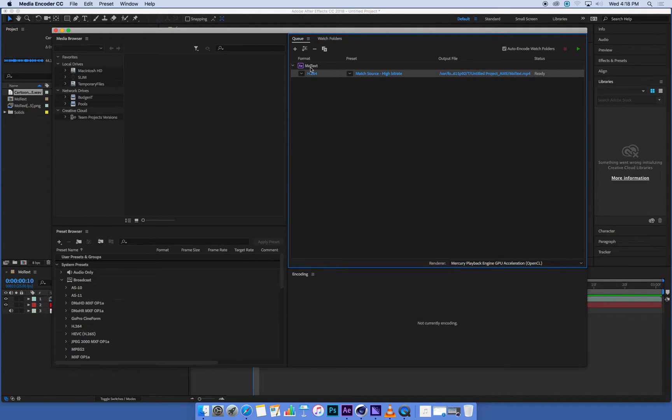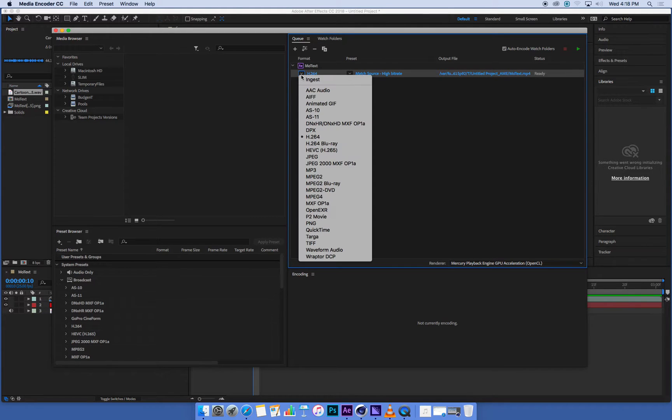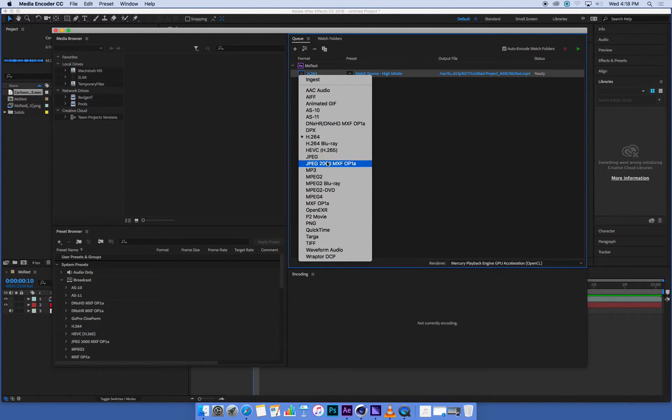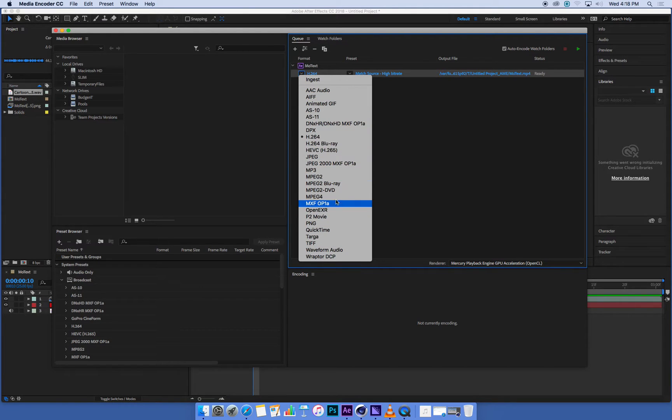If we go to the format section, there's a little down arrow. If we click on that, we've got a whole bunch of very confusing and cryptic kind of letters and numbers and formats.